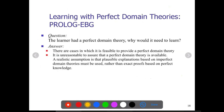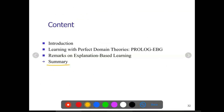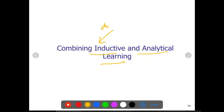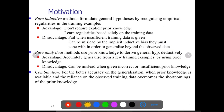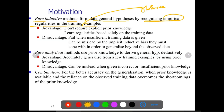We are now moving on to the combination of both inductive and analytical learning. Earlier methods like decision tree and concept learning are inductive; EBL is analytical learning. The motivation for combining both: pure inductive methods formulate general hypotheses by recognizing empirical regularities in the training examples — observing similar patterns, understanding what is common in all training examples.